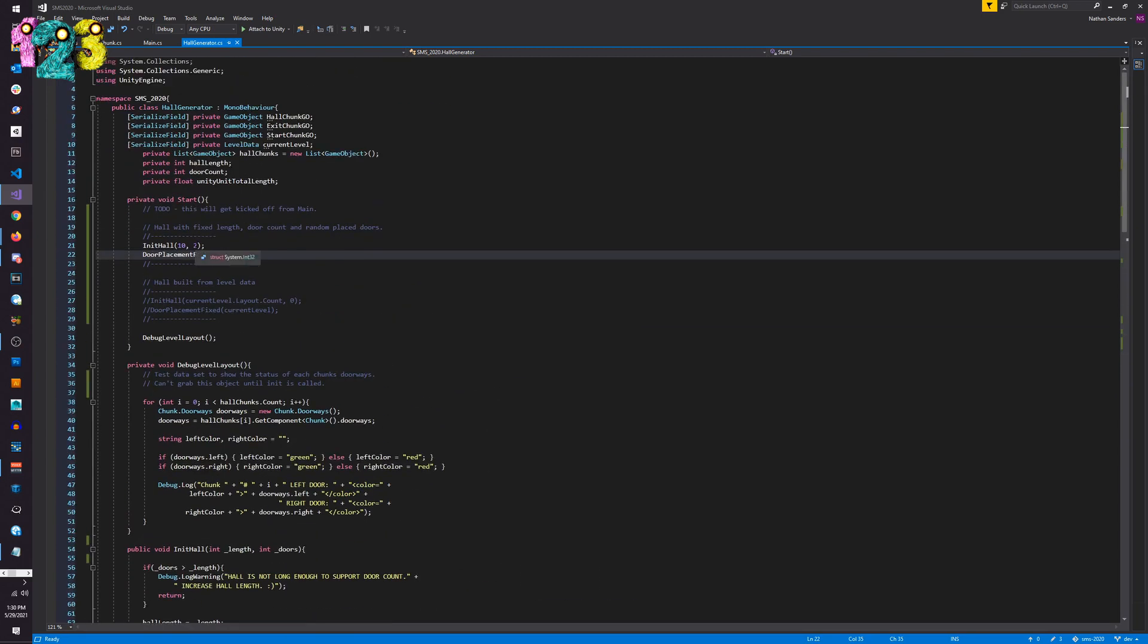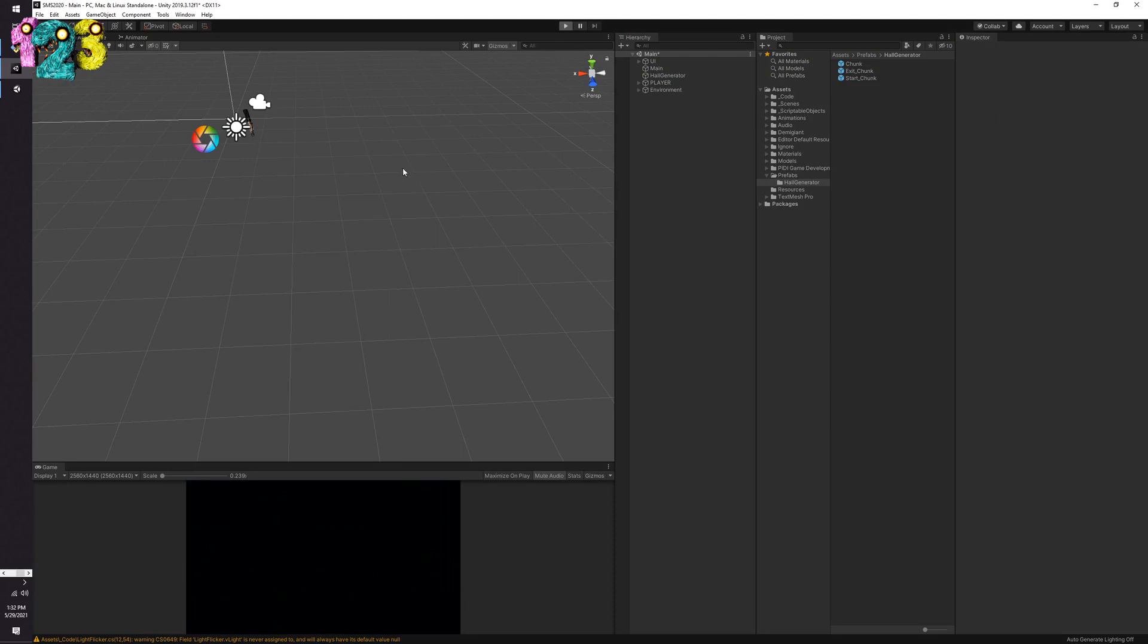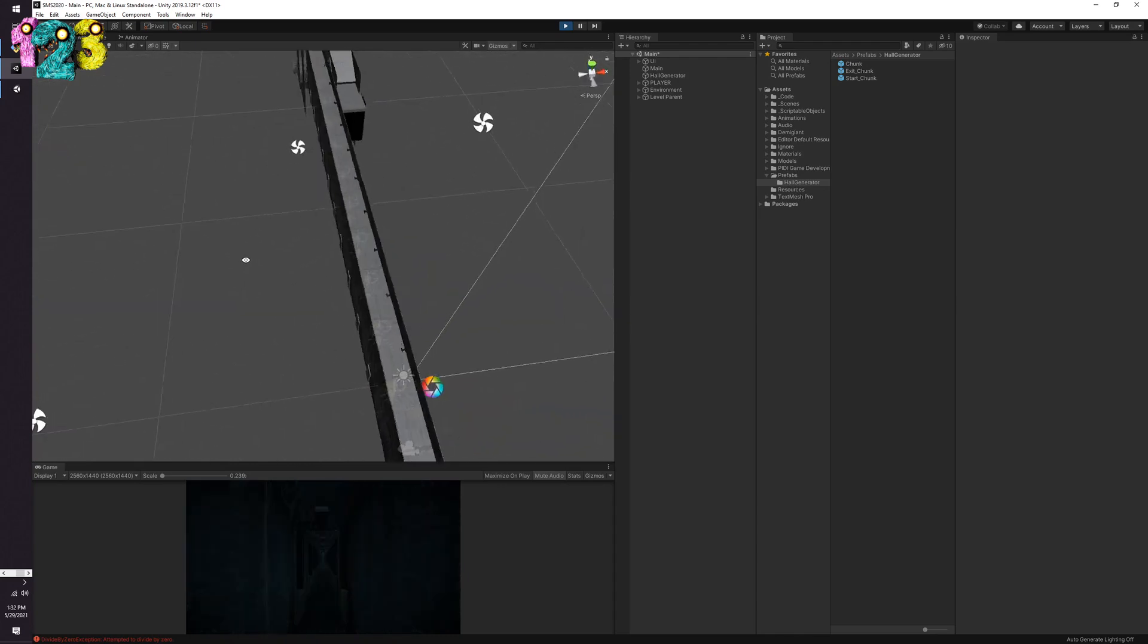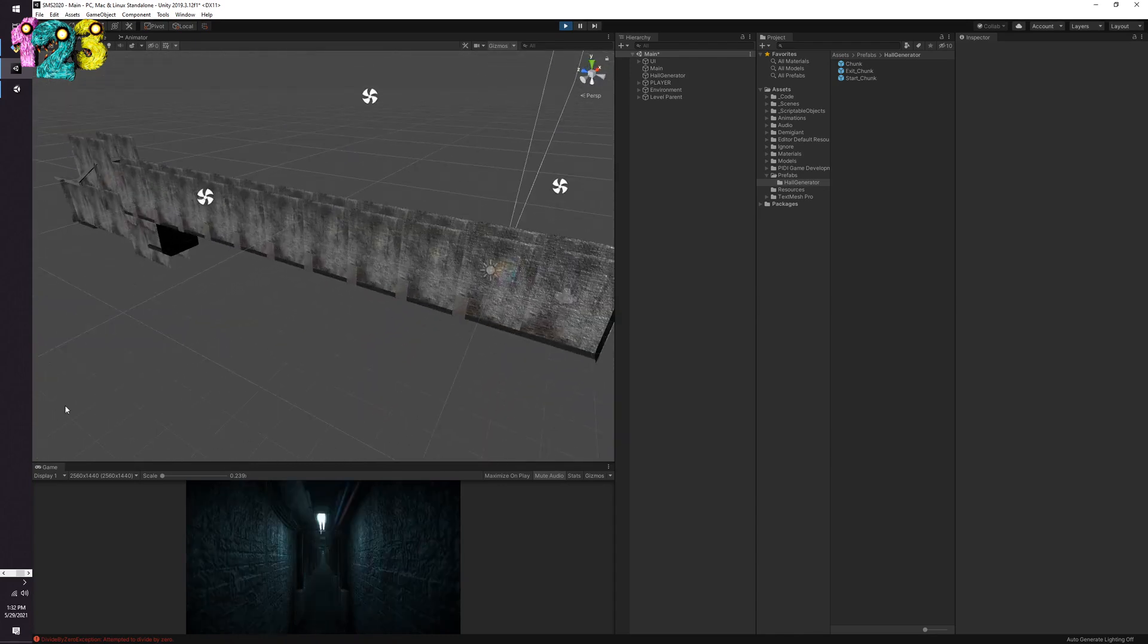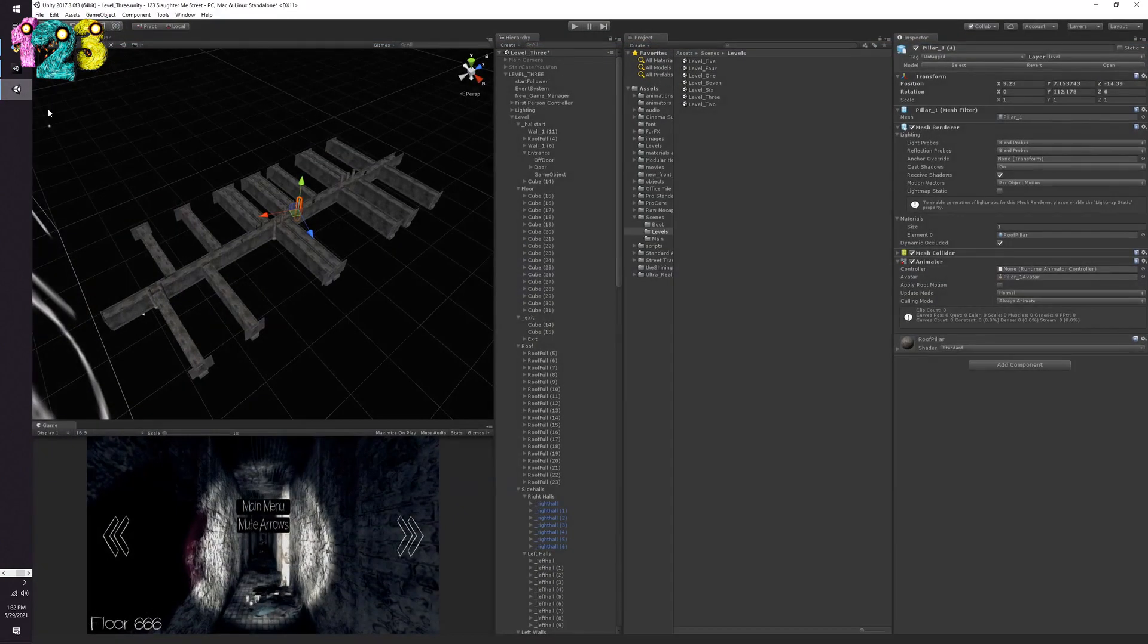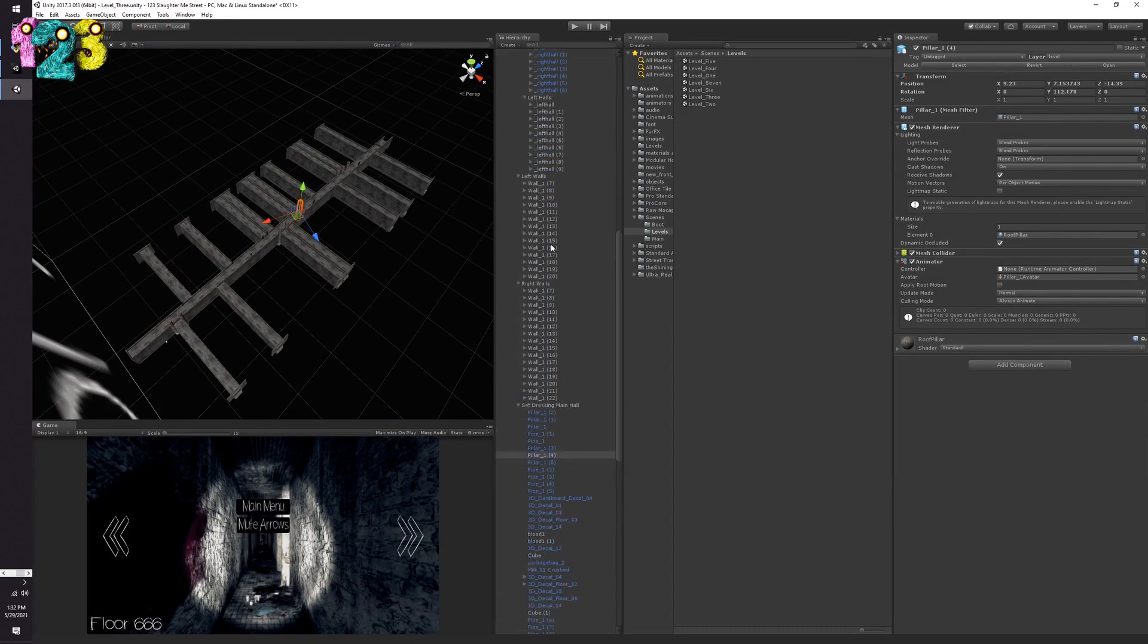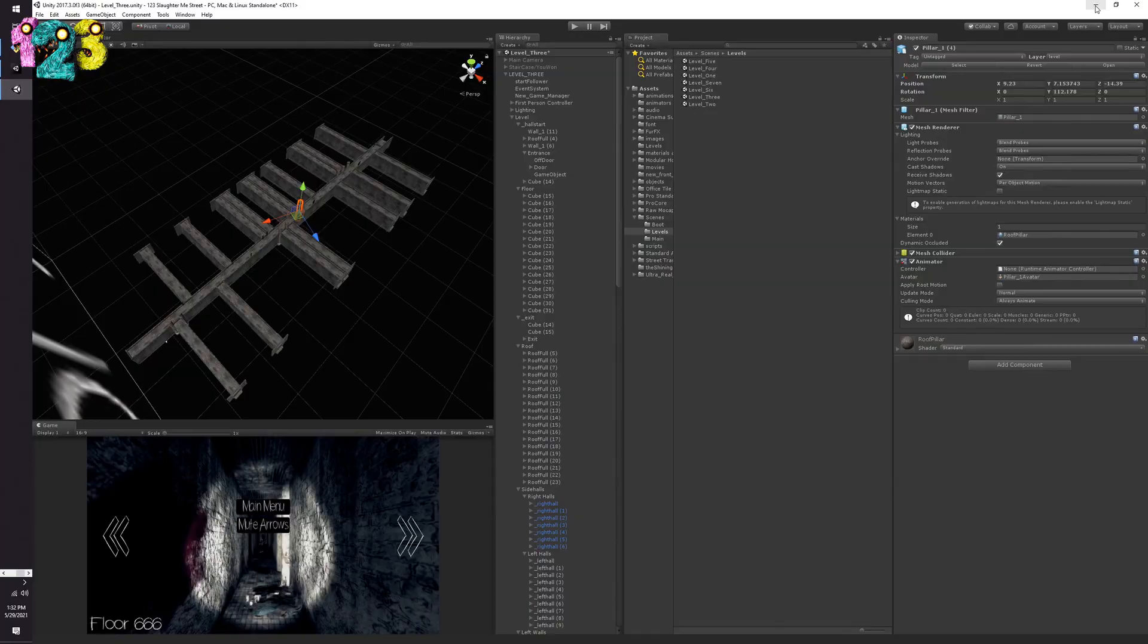So like I could say init hall 10 0, so if I hit play we should get a hall that is a length of 10 and no side halls, which is awesome. As you can see in a matter of like one second I was able to build a hall that doesn't have anything in it yet, but for something like this, this probably would have taken me like half a day if not longer in the old days.